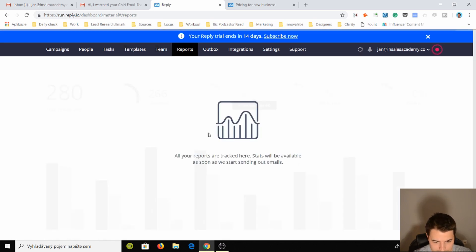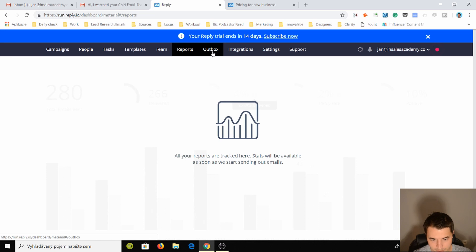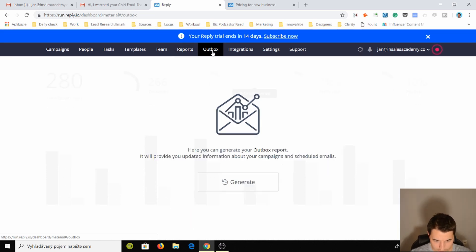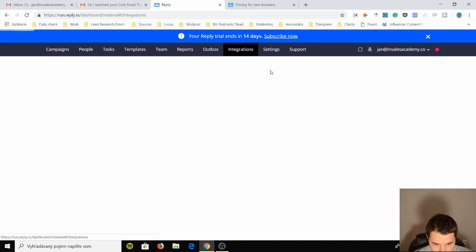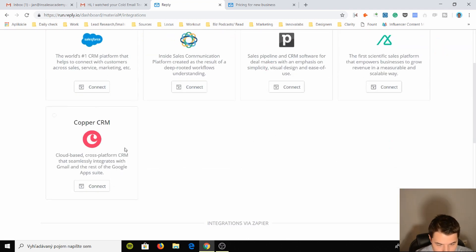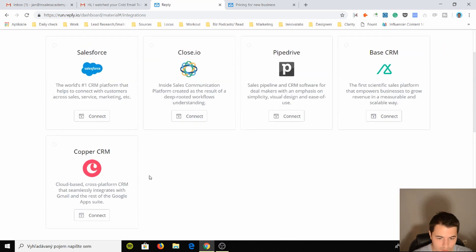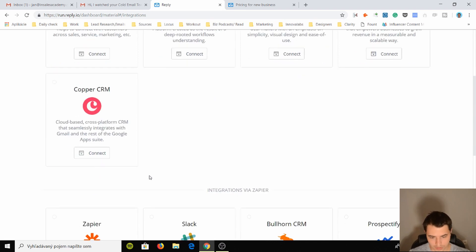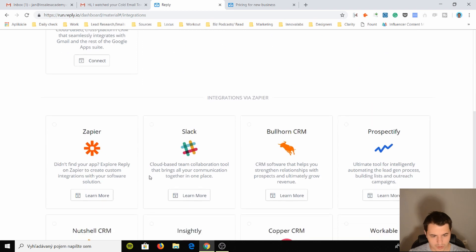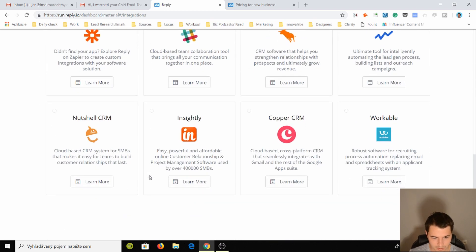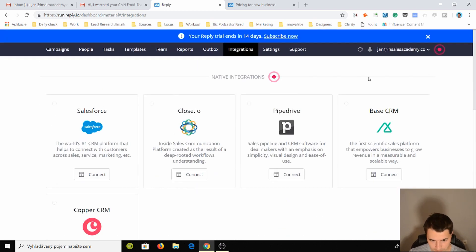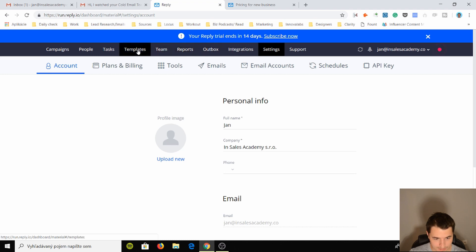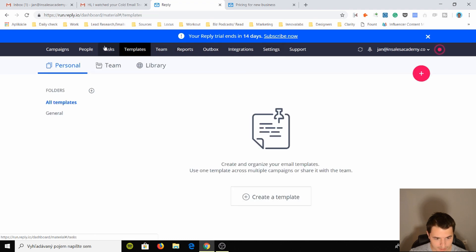Reports, what does it say? No reports here, but I believe it's pretty cool. Outbox, you can generate your Outbox report, it will provide you with updated information. Okay, nice. Integrations, what can you integrate with? Well, you can integrate with Copper CRM, pretty cool. Close.io, amazing CRM. Pipedrive, okay. Base and Salesforce, really cool. Slack channels appear, okay. So they have major integrations.